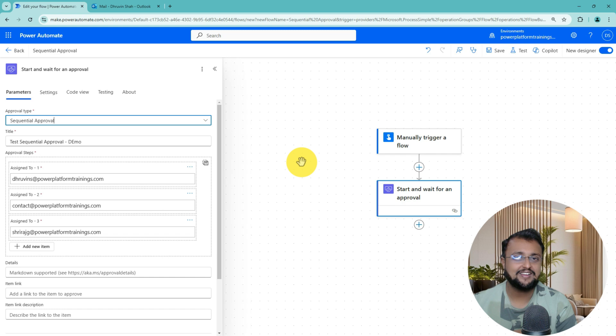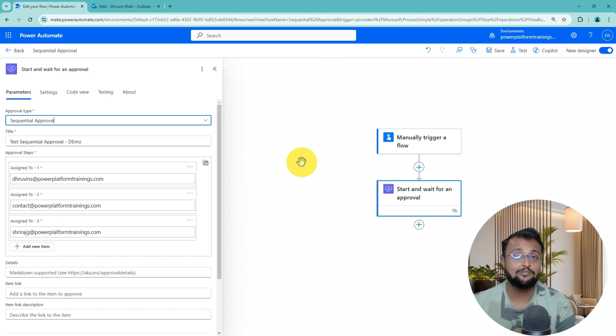Now tell me in the comment section what do you think about this new Approval action as a sequential approval.